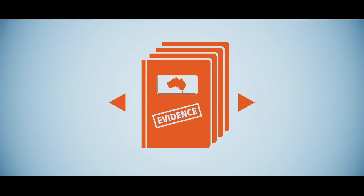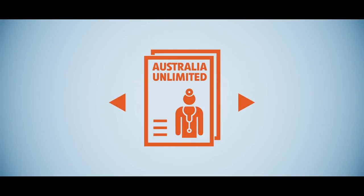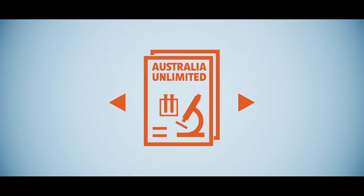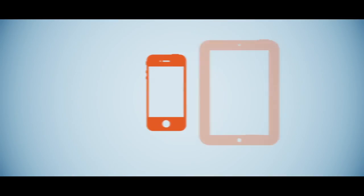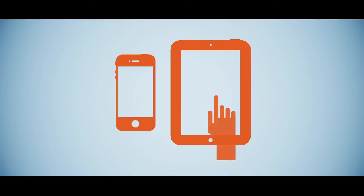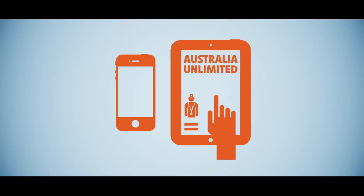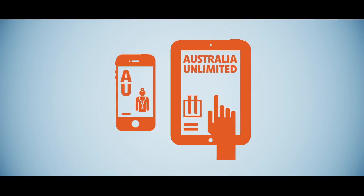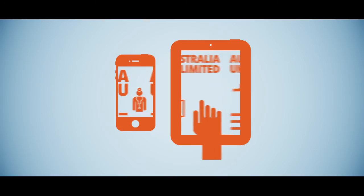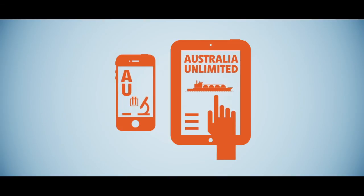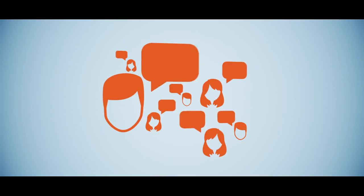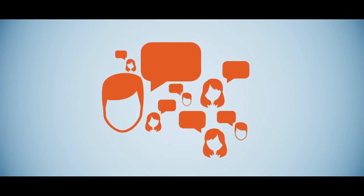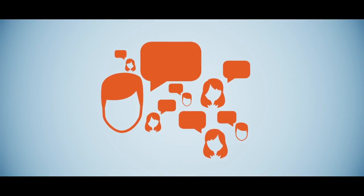We've created Australia Unlimited to promote the remarkable work of Australians at home and abroad. To share their stories, we've published magazine style apps for iPhone and iPad. Download them free from the App Store to read about the activities of hundreds of extraordinary Australians. And if you've got a story worth telling, get in touch. We'd love to hear it.